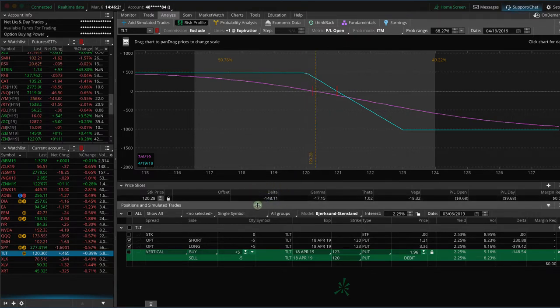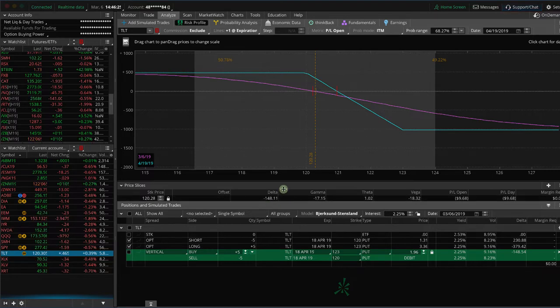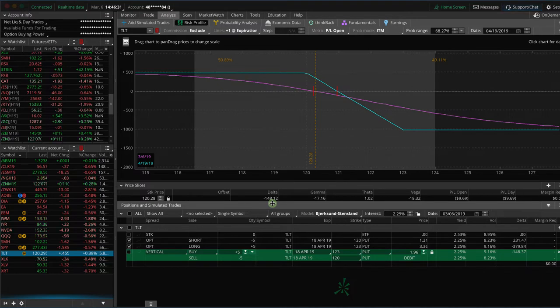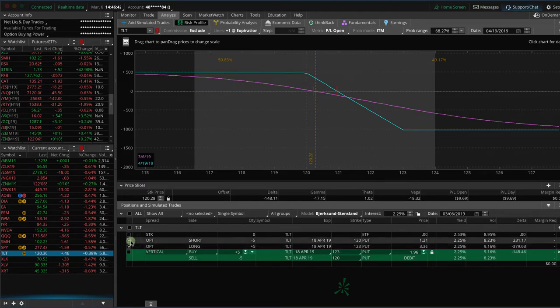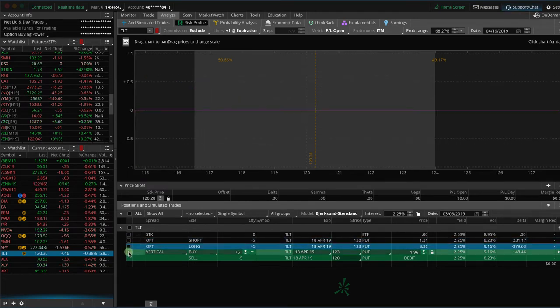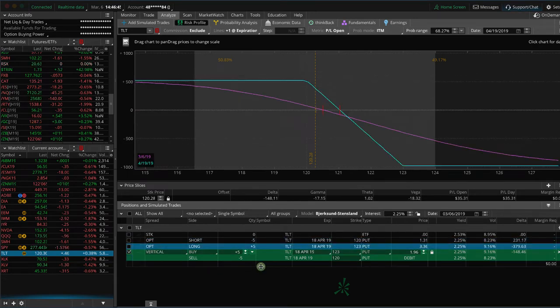But that's not beta-weighting that delta to SPY—that's just simply the delta of this TLT position versus TLT. So if we want to beta weight that position... and actually, let me click on this. That's our current position, but let's look at it if we didn't already have that position on.